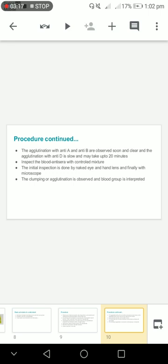The clumping or agglutination with anti-A and anti-B are observed soon and clear, and agglutination with anti-D is slow and may take up to 20 minutes.